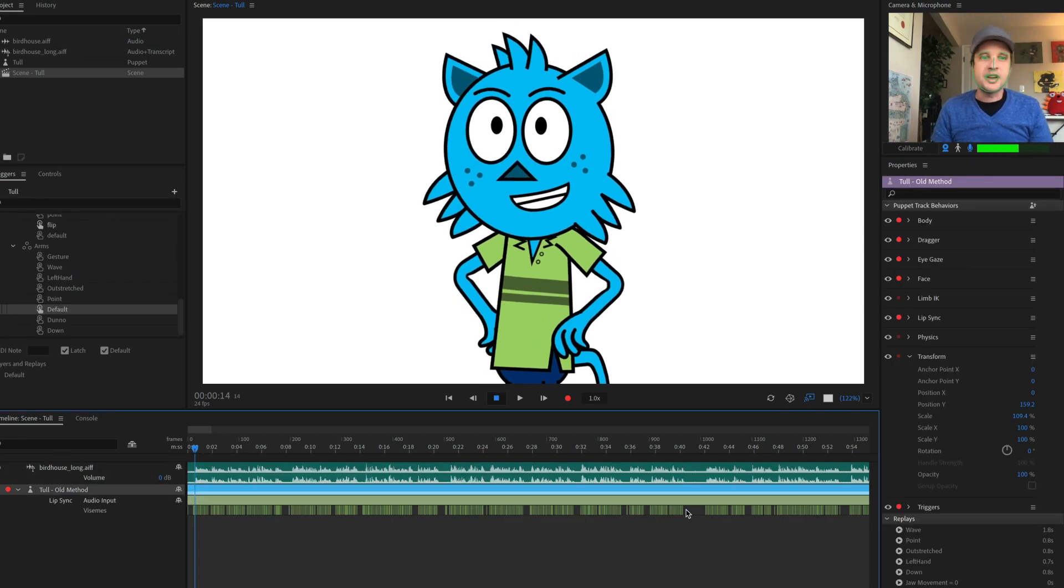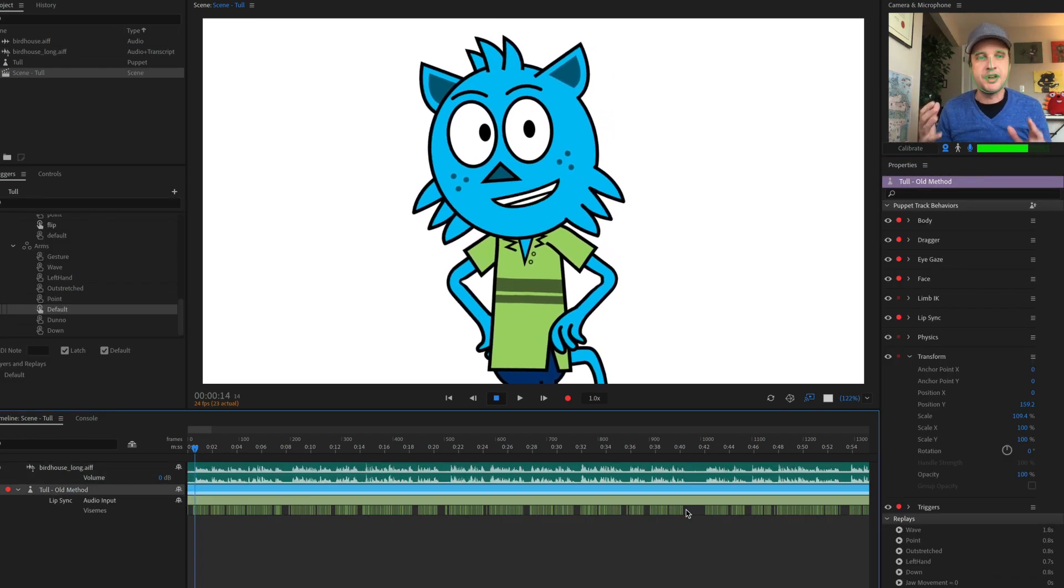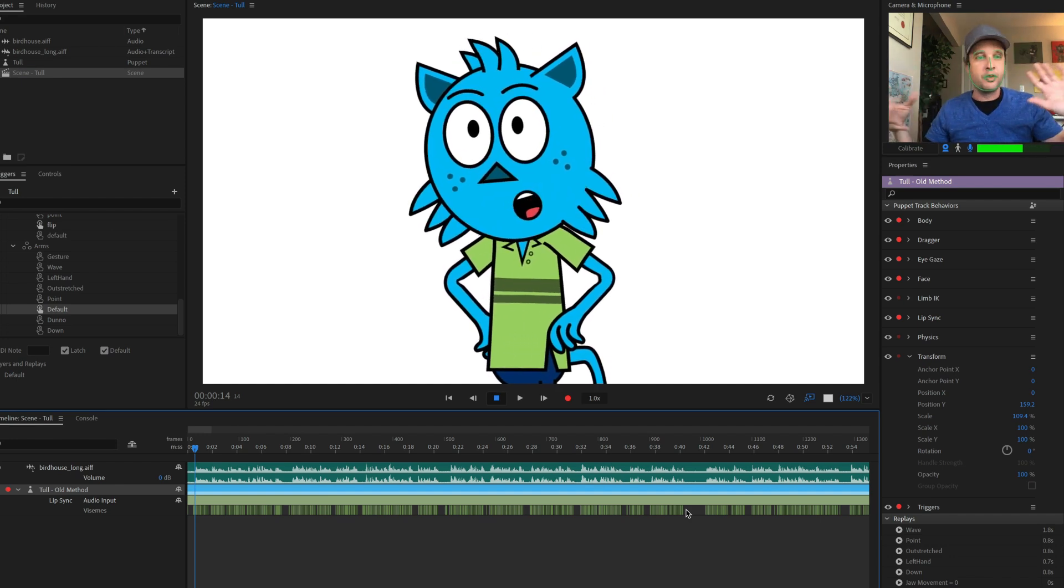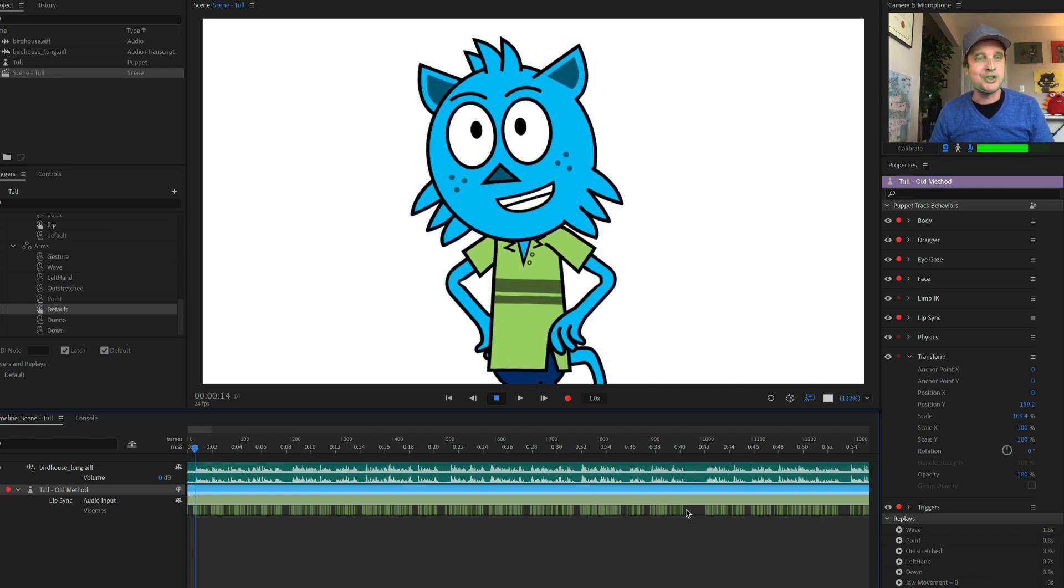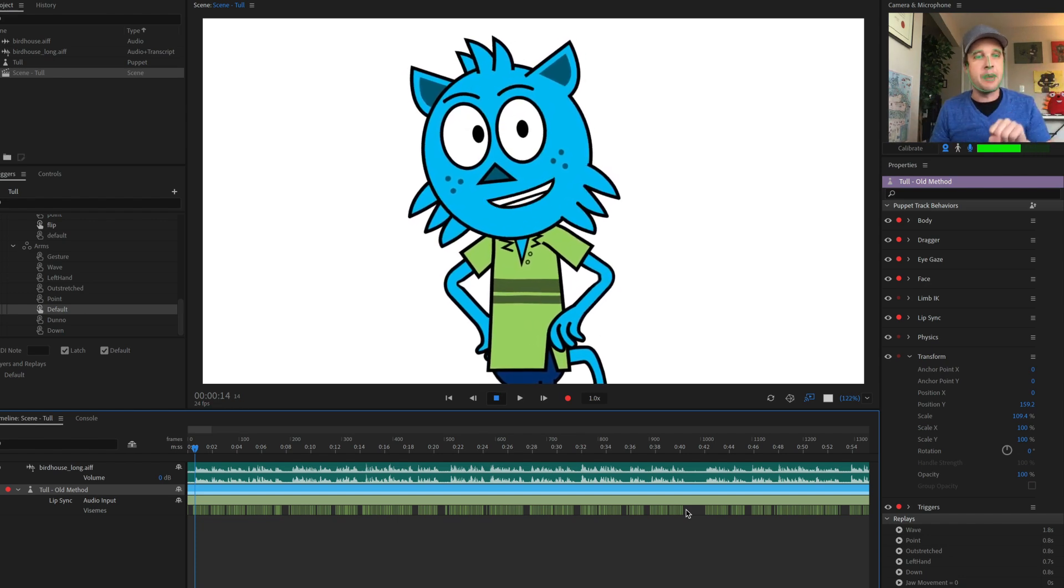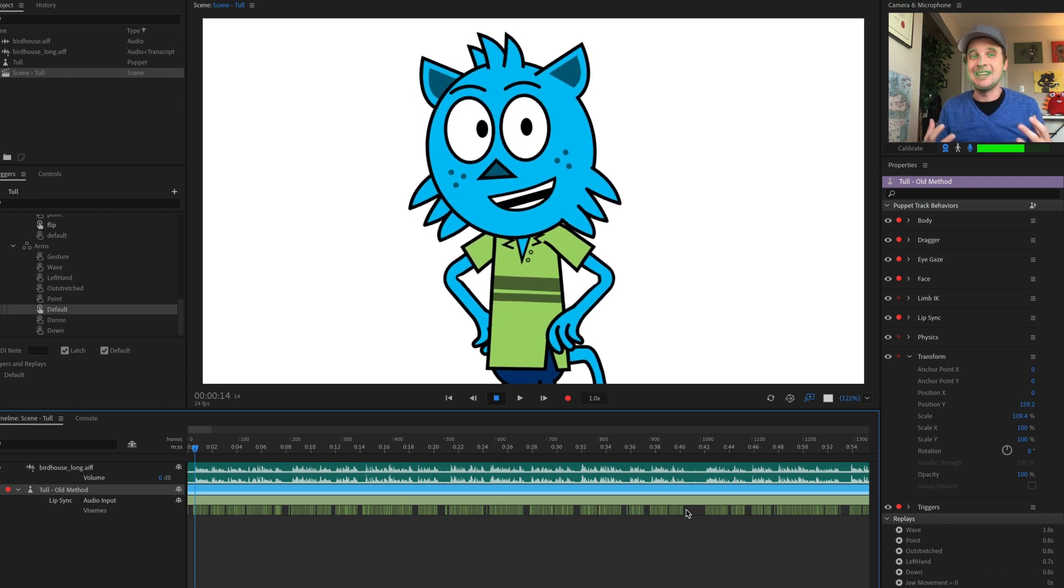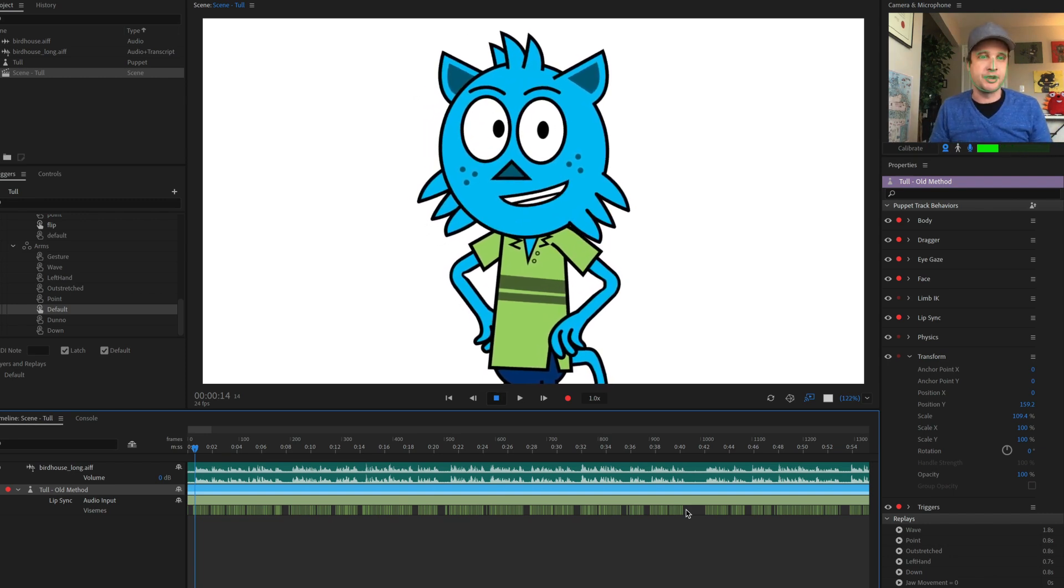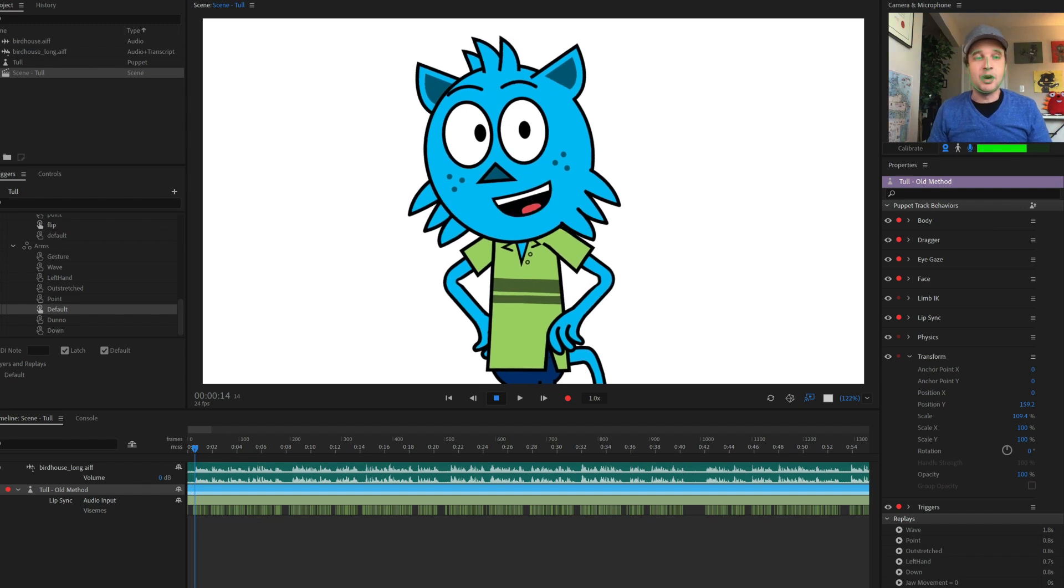Finally, one thing I've noticed is that numbers sometimes throw things off. So you have a number like a year, 1998 or whatever, or some sort of number that you have. You may want to write out the number. So instead of the number four, I would write F-O-U-R instead. And that can tend to lead to less errors and more accurate results. So that is transcript-based lip sync.